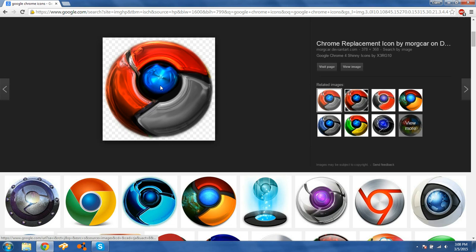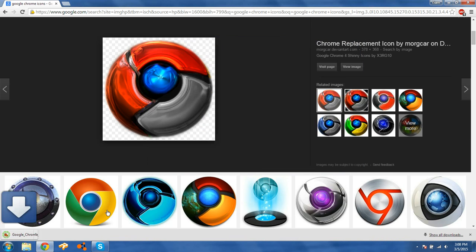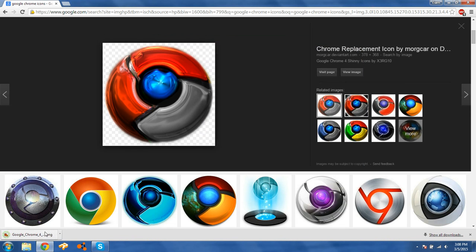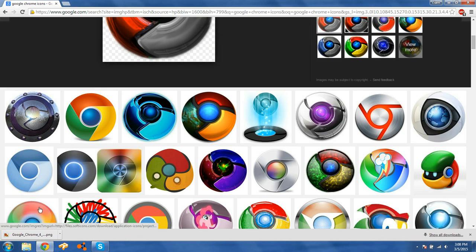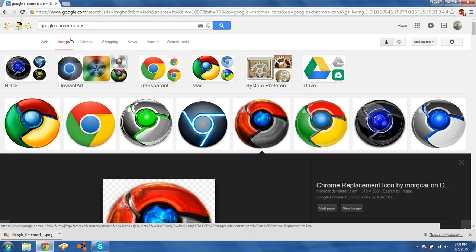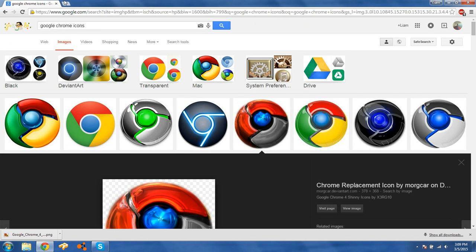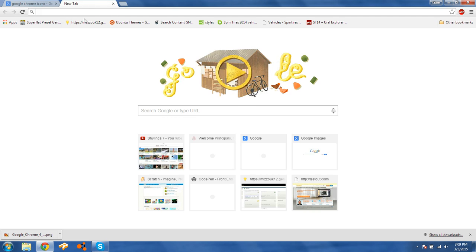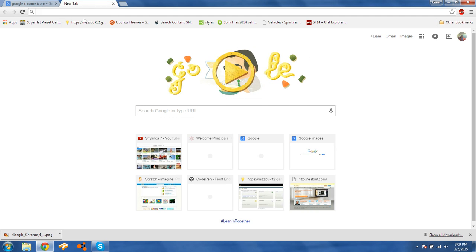Basically I'm just going to right-click on the image and save it as, giving it any random name. It's going to save as a PNG, and if you try to change the icon using the PNG, it's going to say there are no icons found in this file. So you have to convert it, and there's actually an online website for doing that.